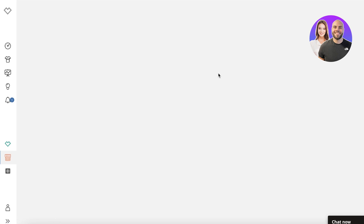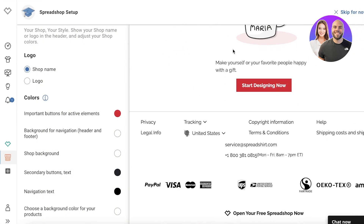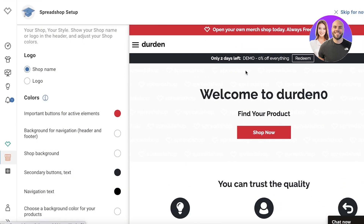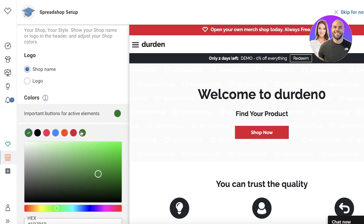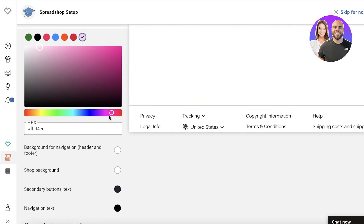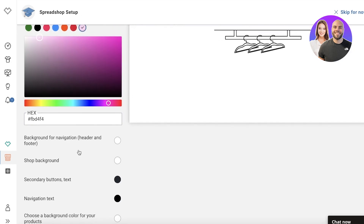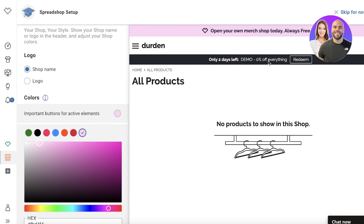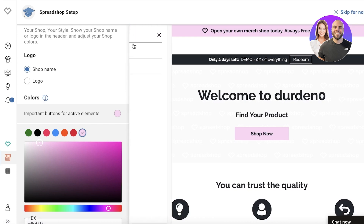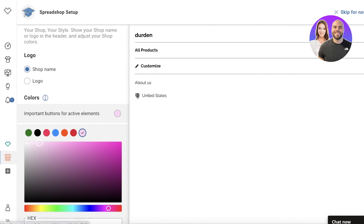Moving on to the showroom or shop section - this is what my Spreadshirt shop currently looks like. If I want to change the active element color, I click on it to open the color wheel. For example, I can set it to a pale pink. You also have background design and background color options to customize all the appearances.